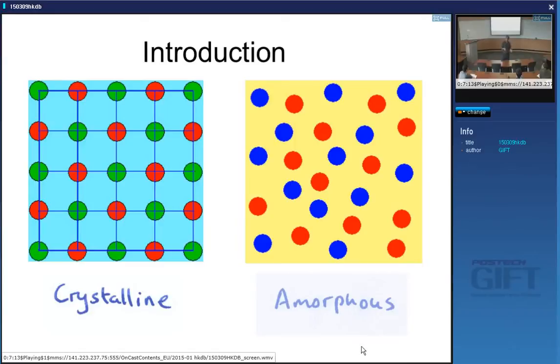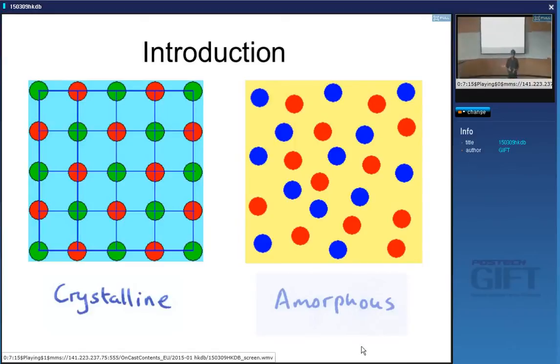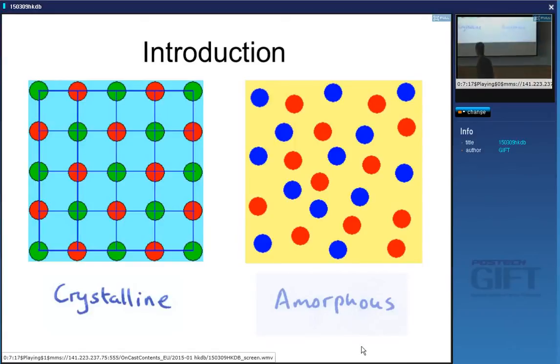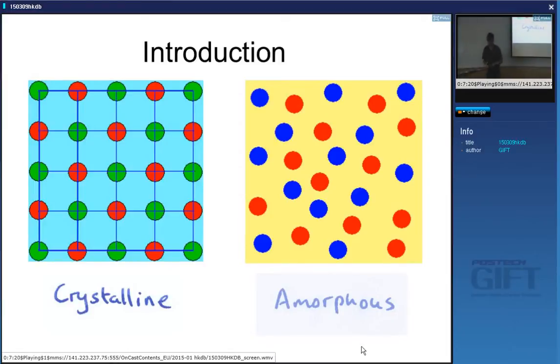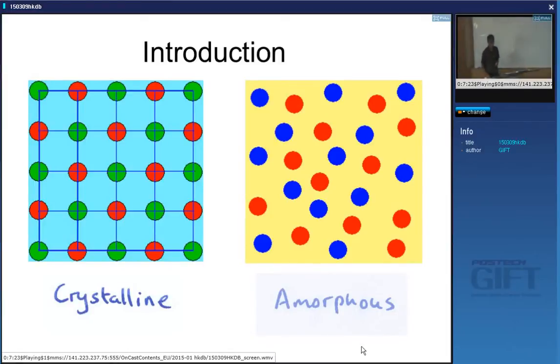So the difference between a crystal and an amorphous material is defined by the extent of order in the arrangement of atoms — specifically, long-range order.